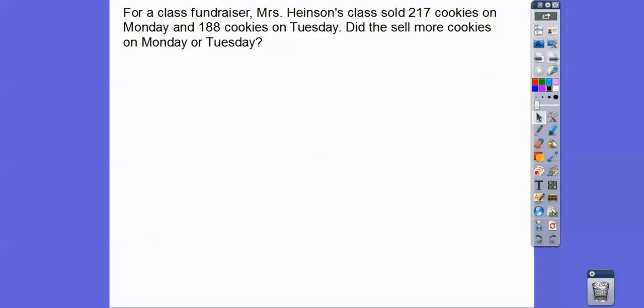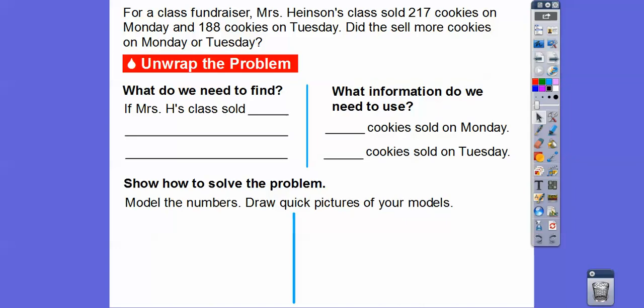For a class fundraiser, Mrs. Heintzen's class sold 217 cookies on Monday and 188 cookies on Tuesday. Did she sell more cookies on Monday or Tuesday? Some of you might already know the answer — and that's okay if you don't — we're going to draw some pictures here.